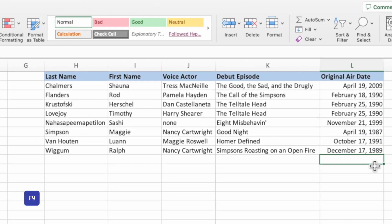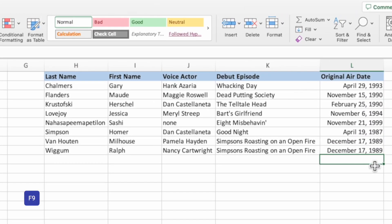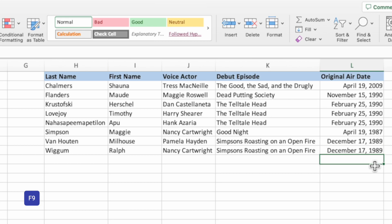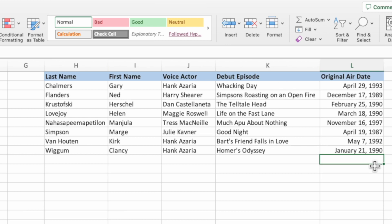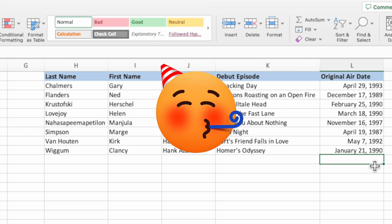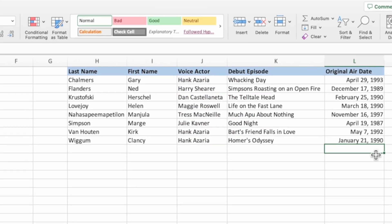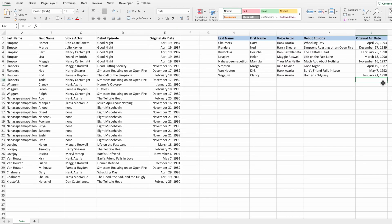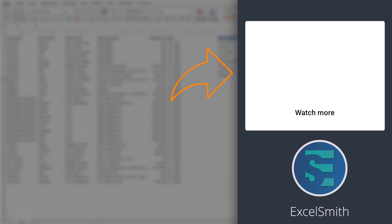Press F9 a few times to see the answer key update with random values. Now you're all set for your next Simpsons trivia night! In this video, we built an equation to randomly select child elements from a list of parent values. Continue the randomization ride by watching the next video to learn how to randomly place values into groups. We'll see you in the next one!